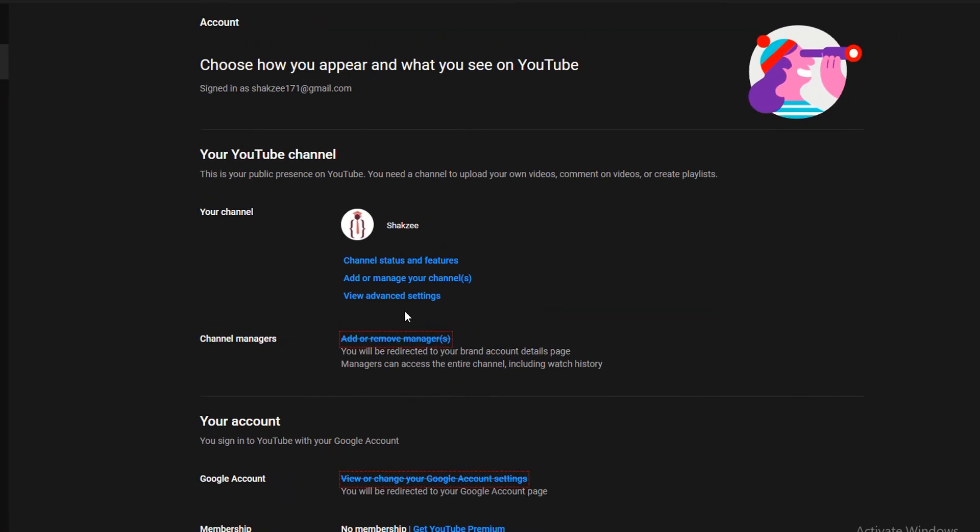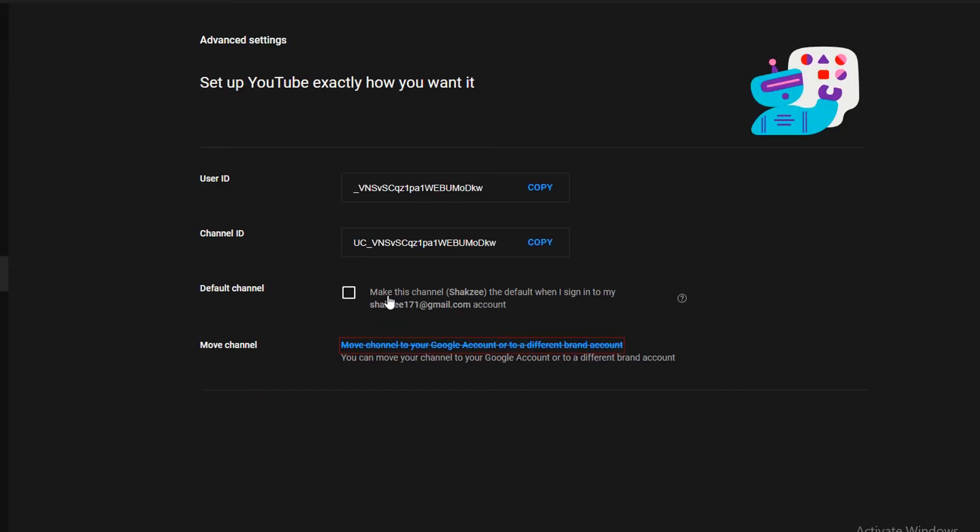And here, as you can see, you have add or remove manager or you have view advanced settings. Just click on view advanced settings.